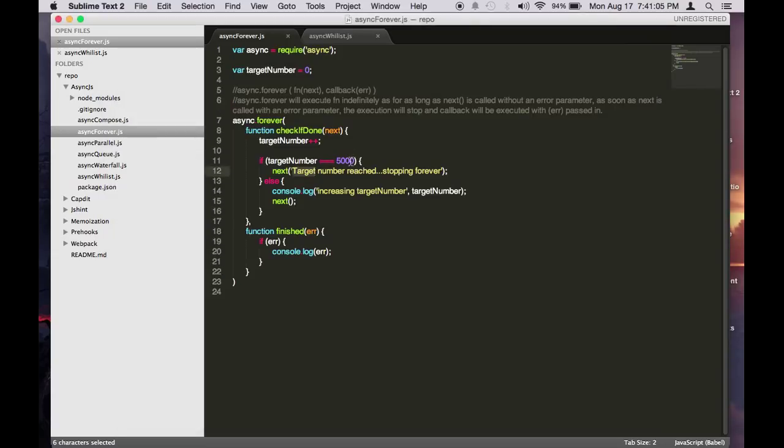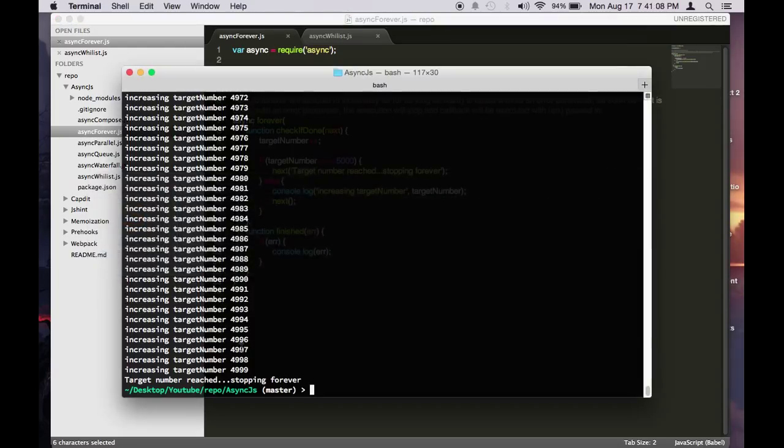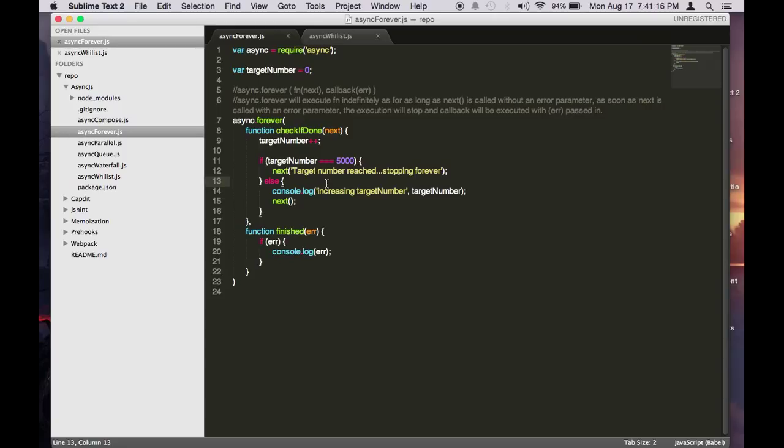So notice the number that it stopped at is 4999. It doesn't actually execute this part when it's not equal to 5000.